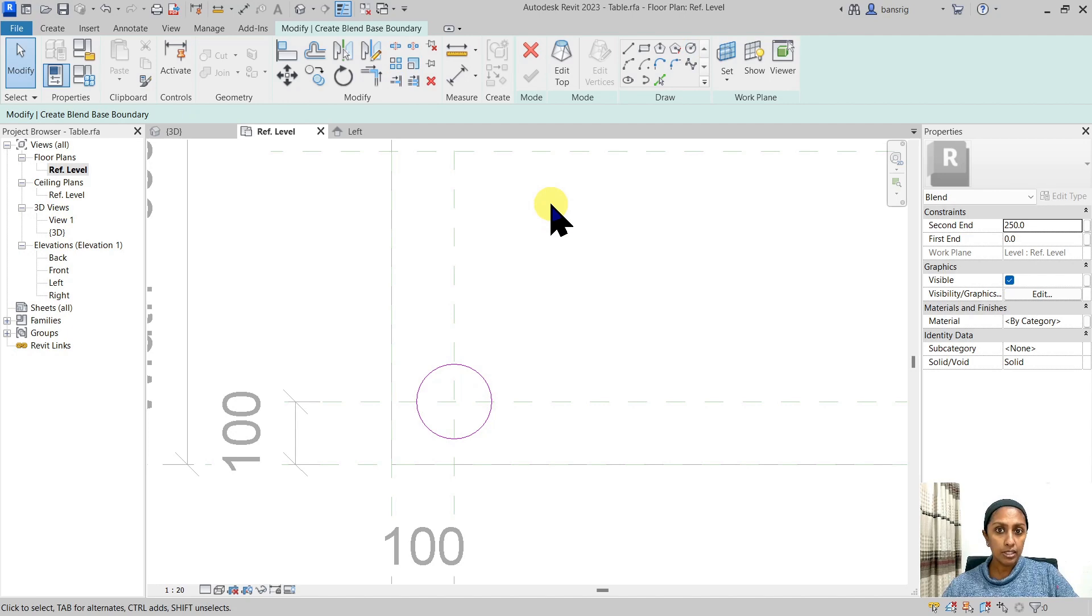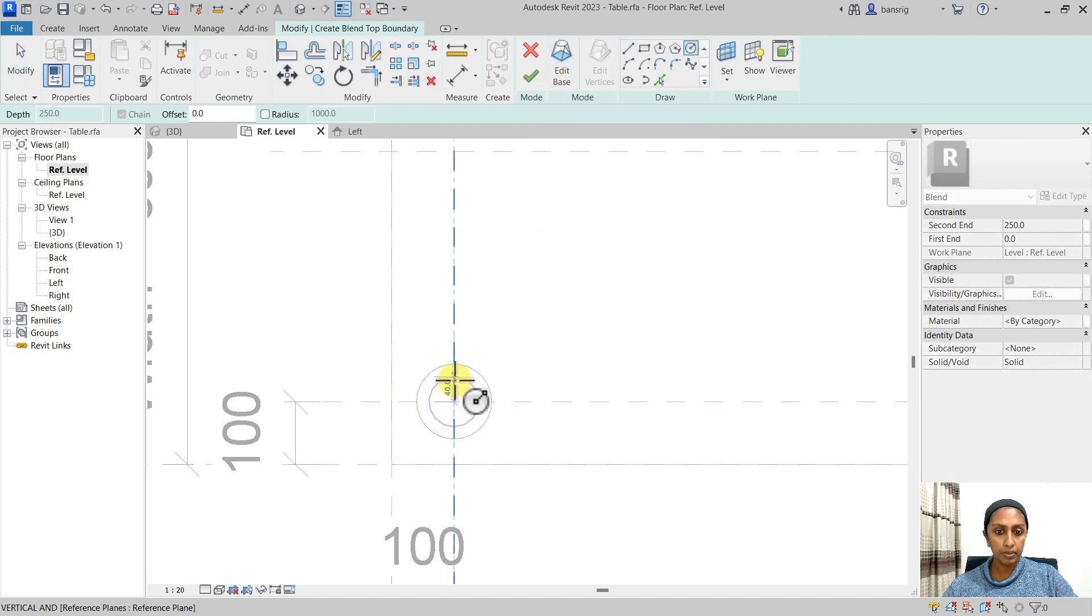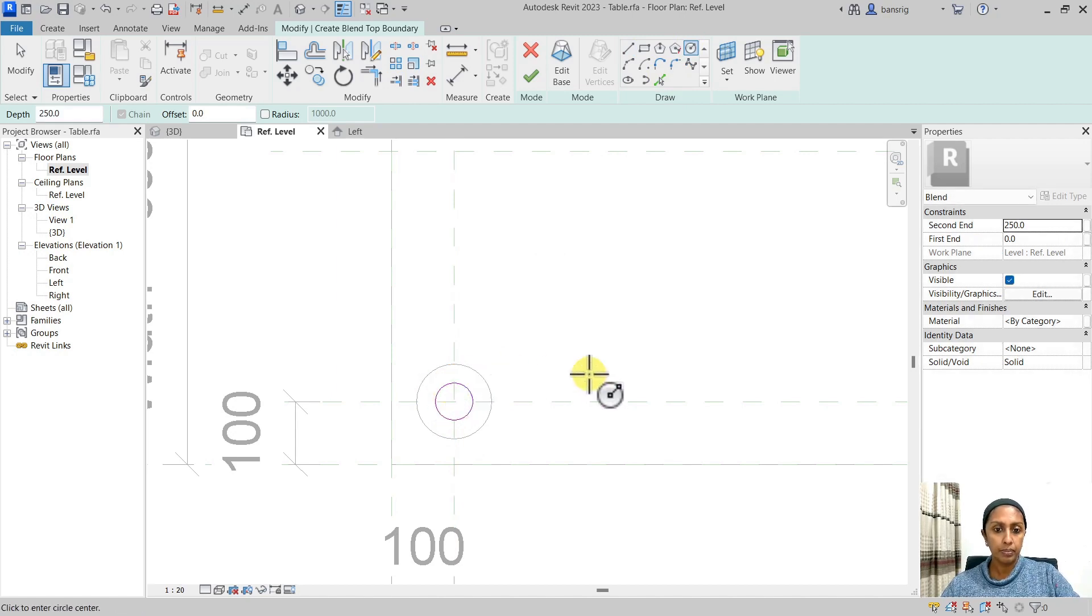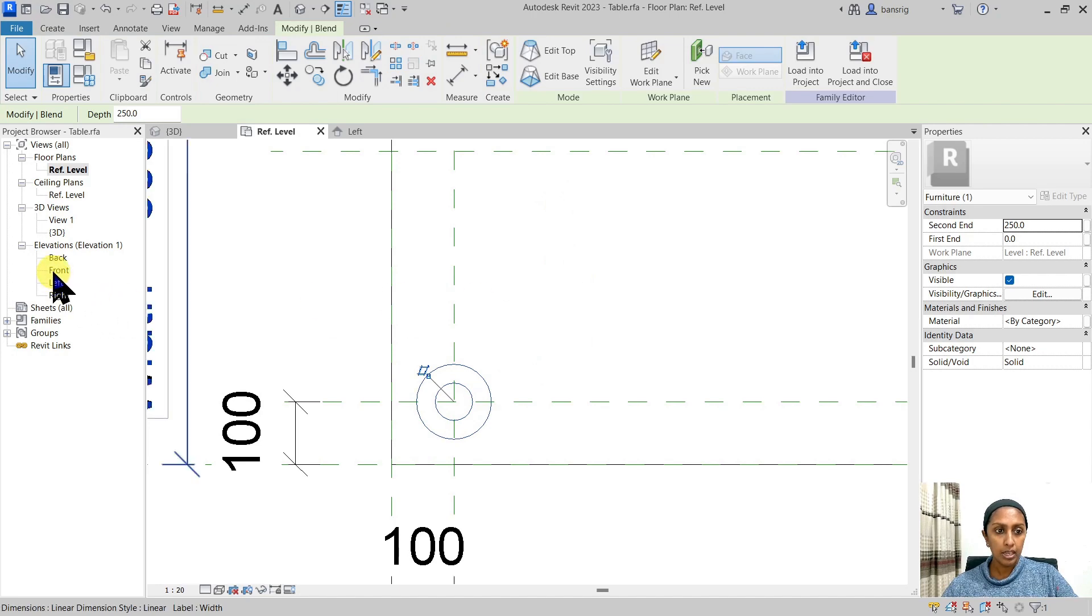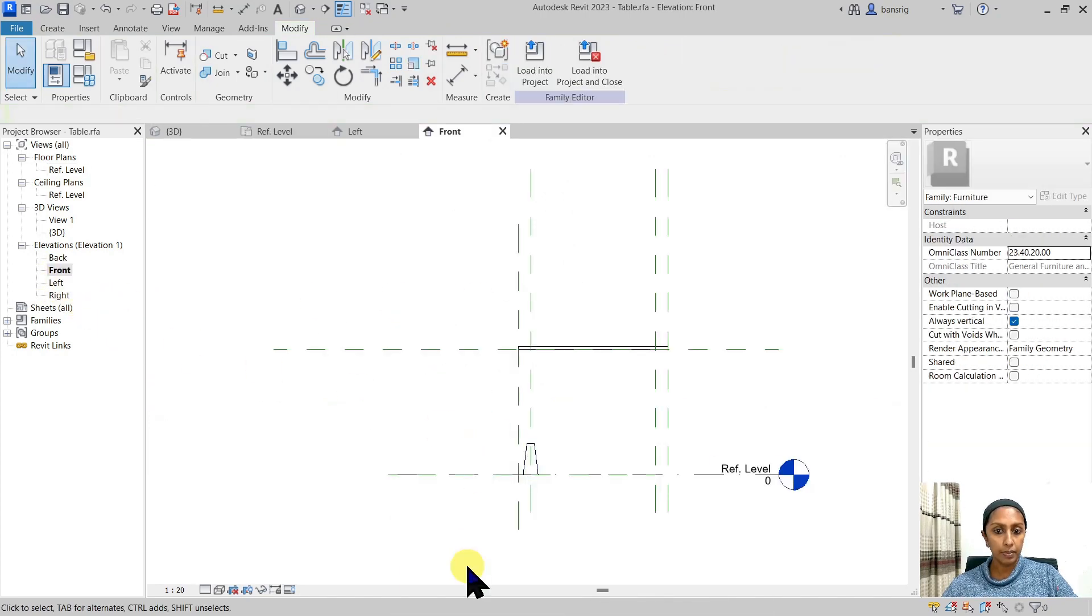Once I've done this, I'm going to edit the top and create another circle at about 30 millimeters. Now I'm going to finish it. Let's go in the elevation to check.